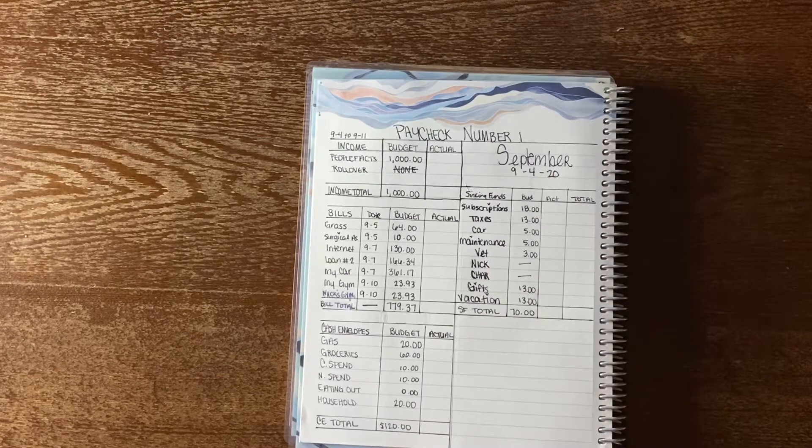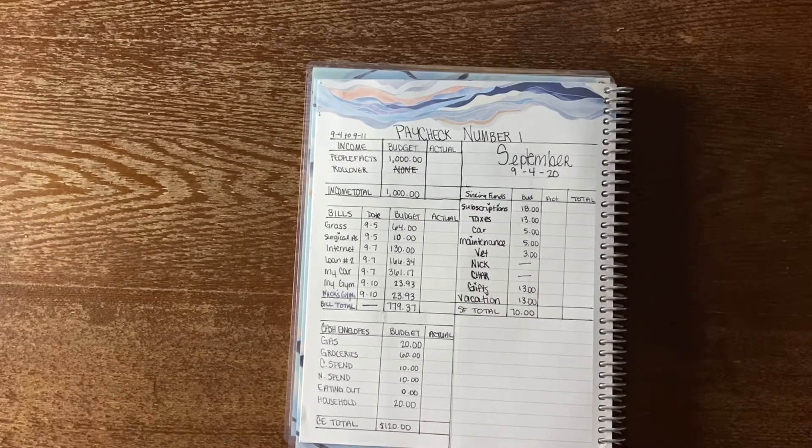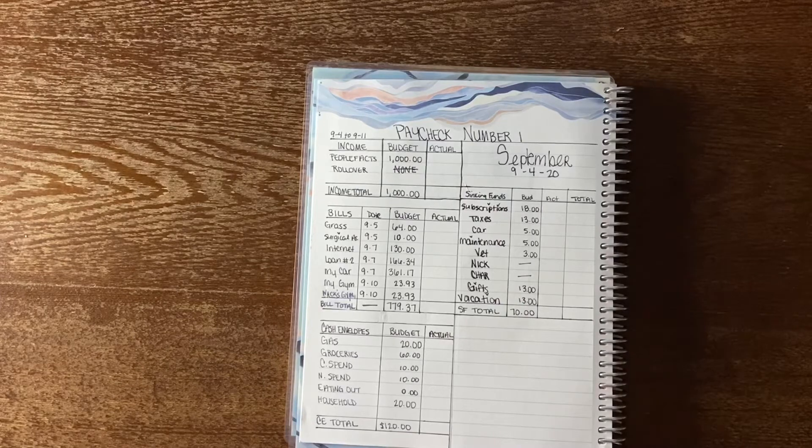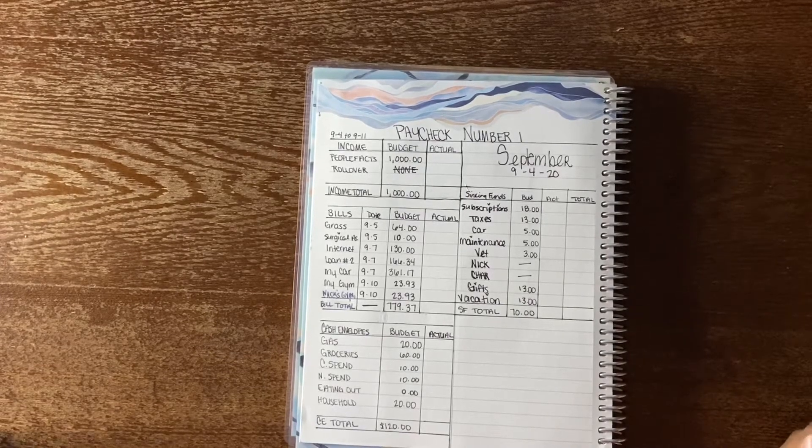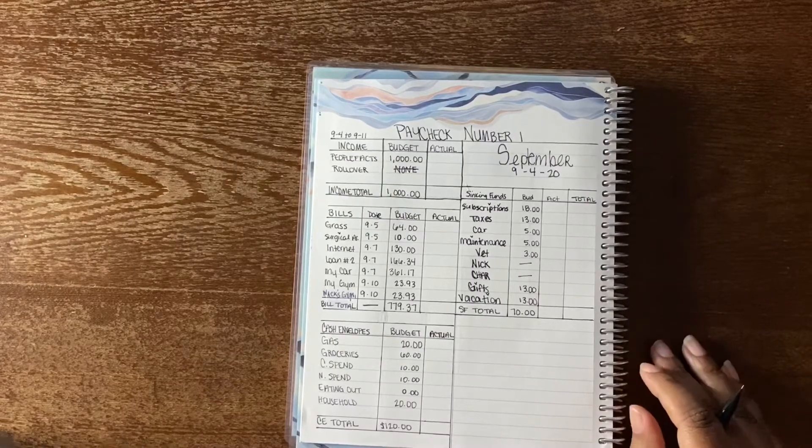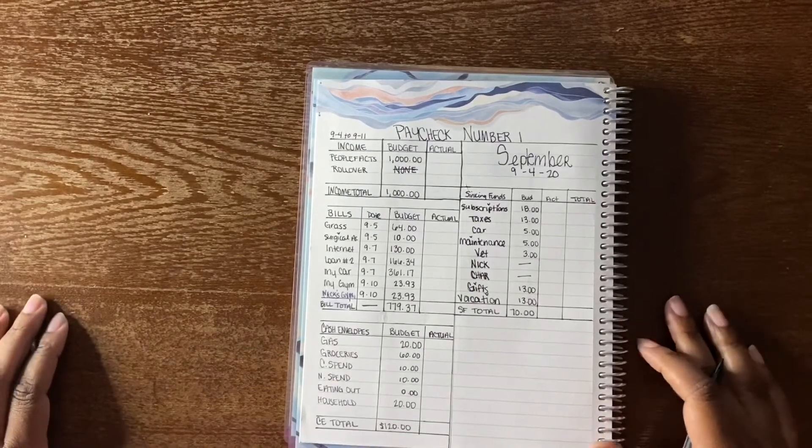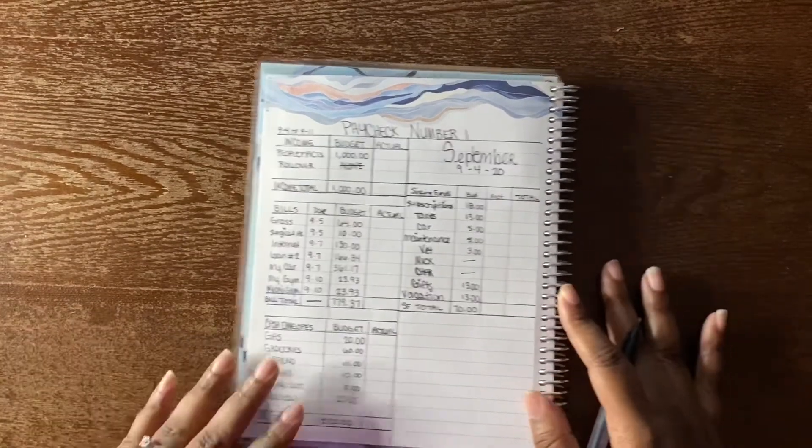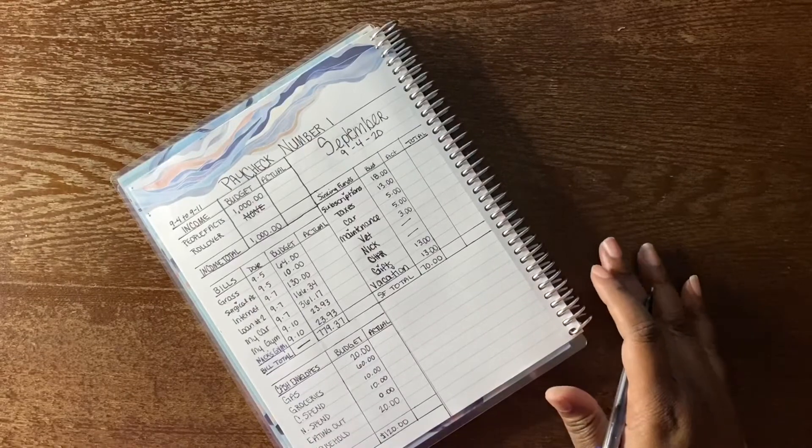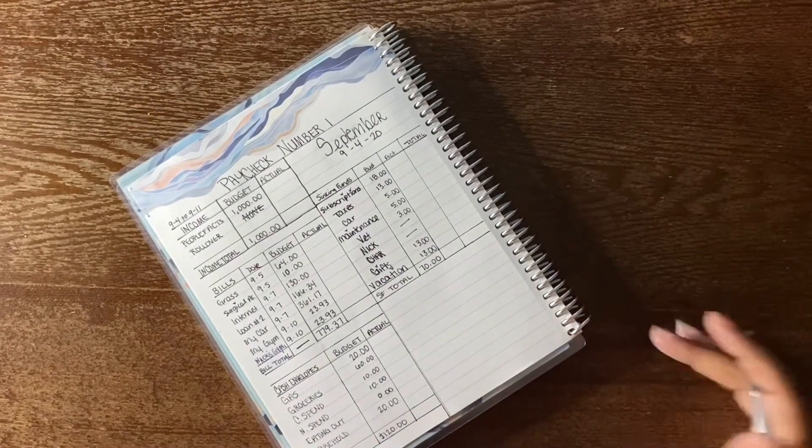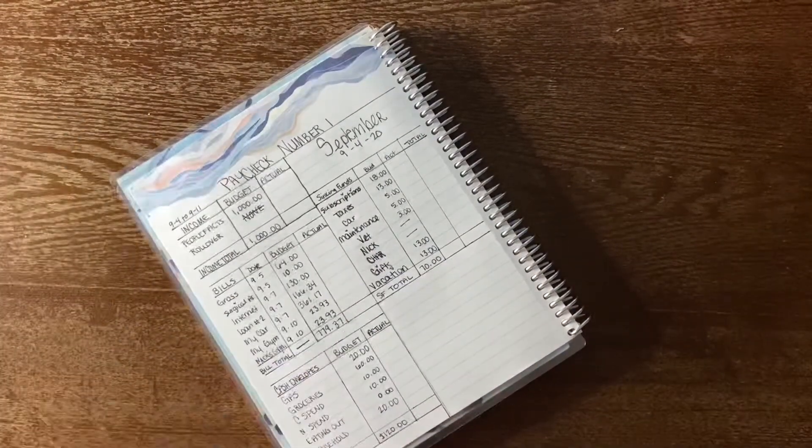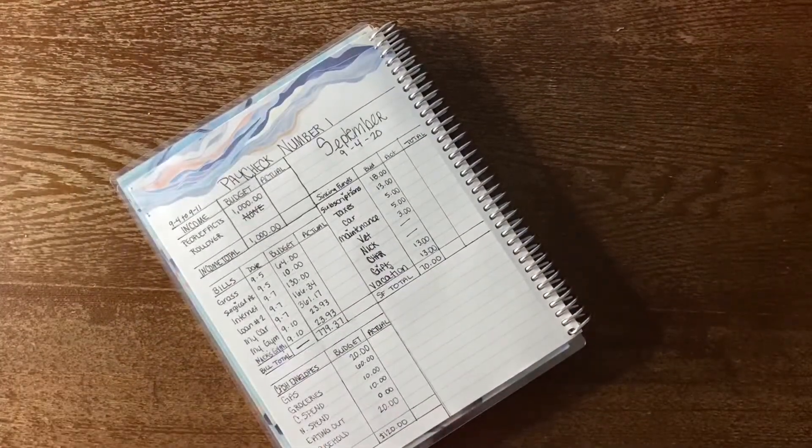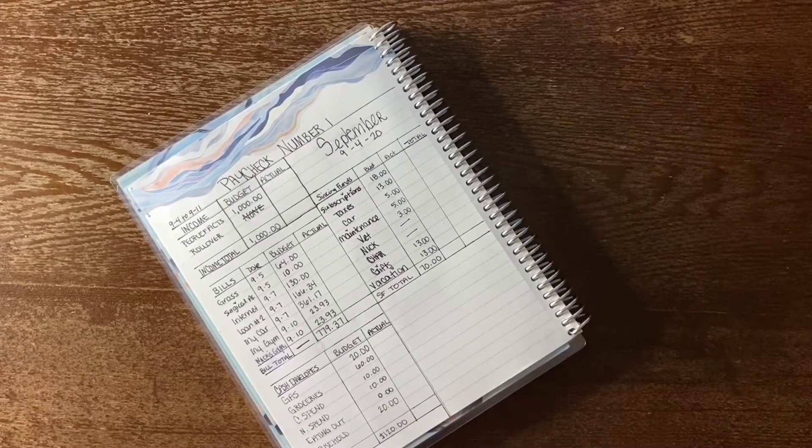Let's get started. I have all of my budgeted amounts written out for what I was getting paid, for my bills, for my cash envelopes, and for my sinking funds. So now I'm just going to fill out the actuals, and then of course I'm going to have a cash stuffing at the end, so just keep on watching.